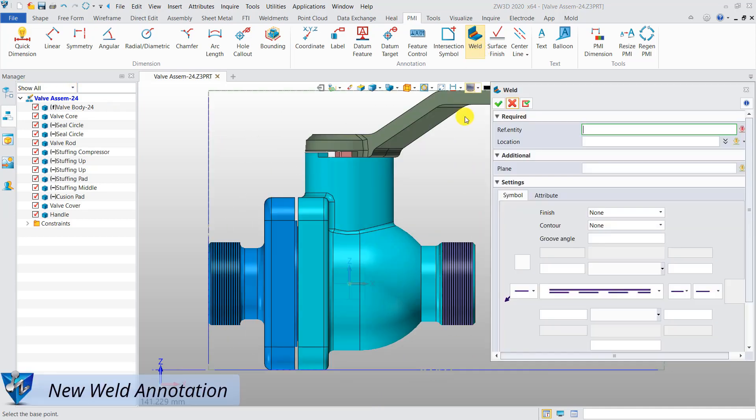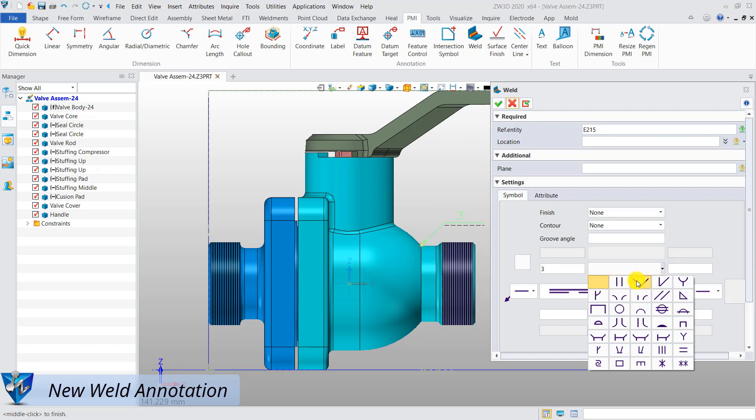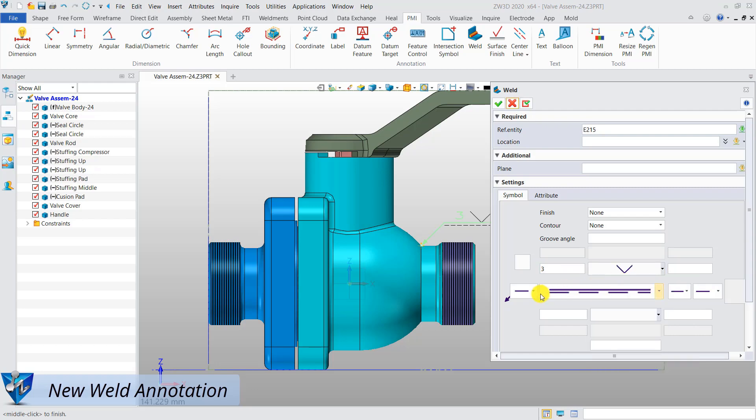Weld can now help create annotations for the weld joints. Select the weld joint and set the symbol for it. Then the annotation for the weld joint is created.